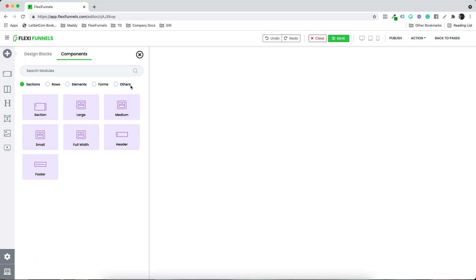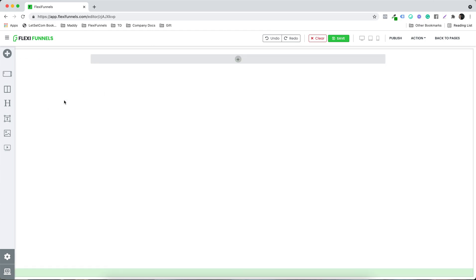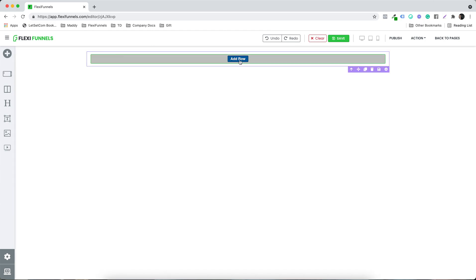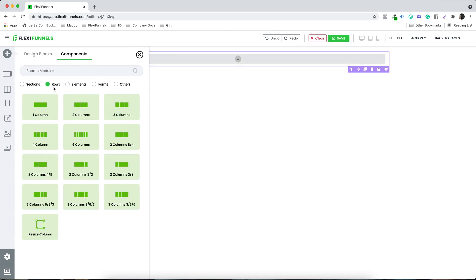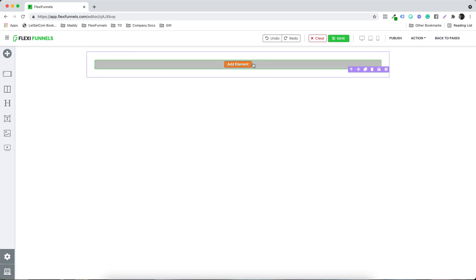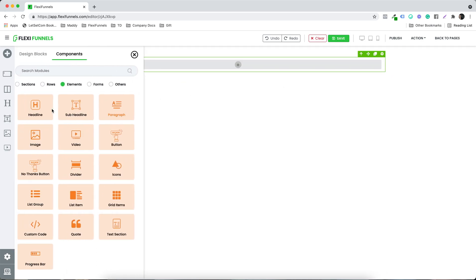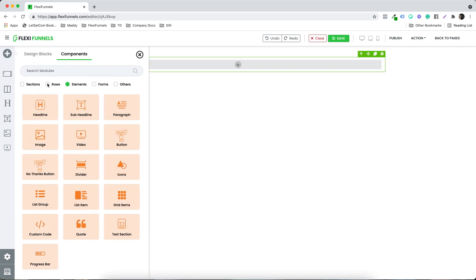One thing that you need to remember, which is very important, is that you need to select a section first. And inside the section, you need to select the row. So: section, row, and then you need to select an element.